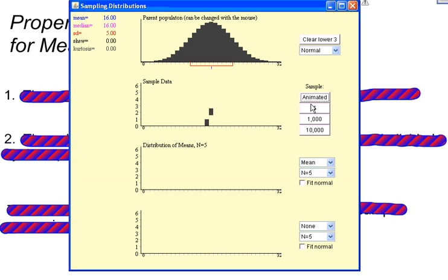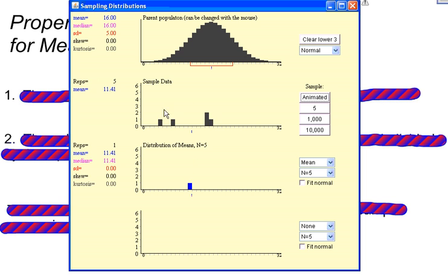So if I click this button here, it's going to find 1, 2, 3, 4, 5 different values from this population. And then the applet finds the average of those 5 and puts it into a new distribution.